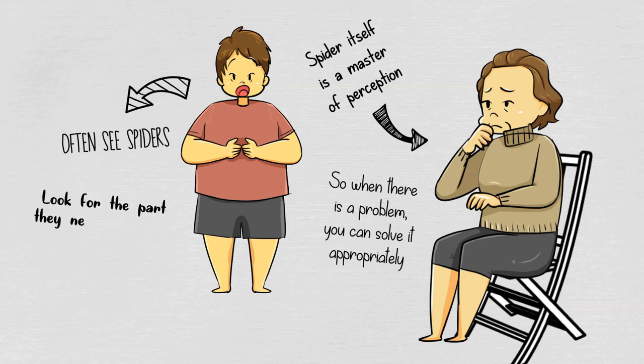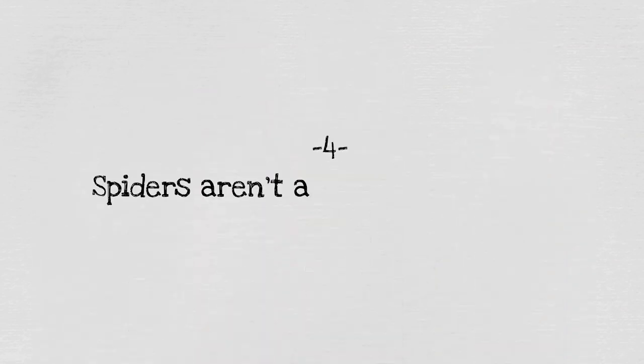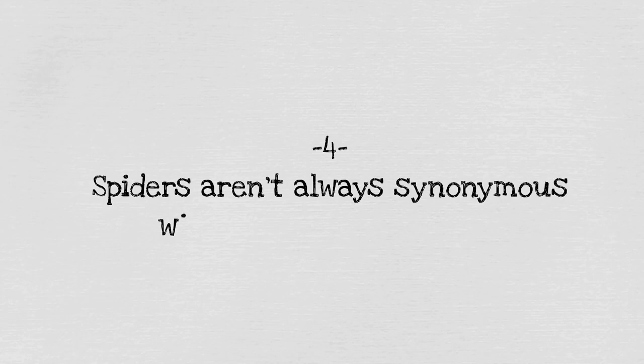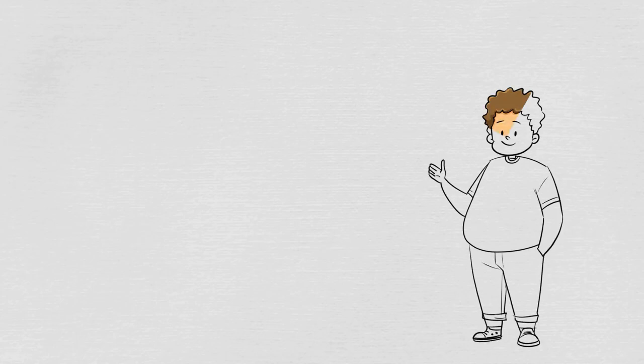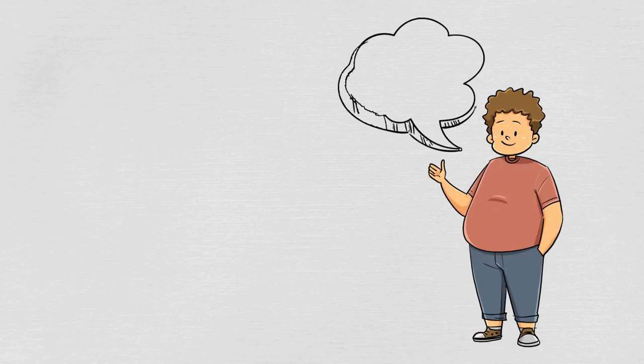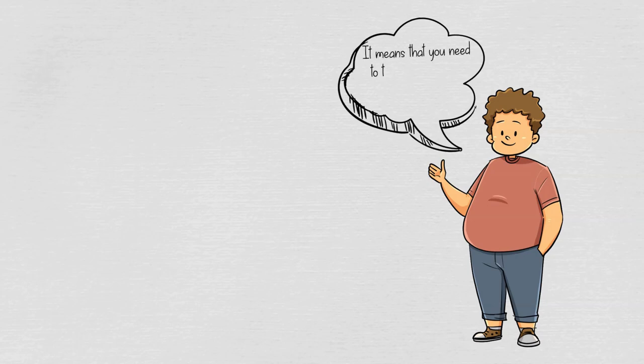Four: spiders aren't always synonymous with fear and negativity. You don't need to always associate spiders with fear and negativity. Even though the spider can give you a feeling of discomfort, insecurity, and unease, it means that you need to take a closer look at your life if you feel that way.